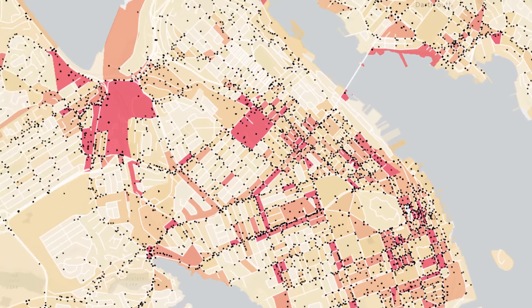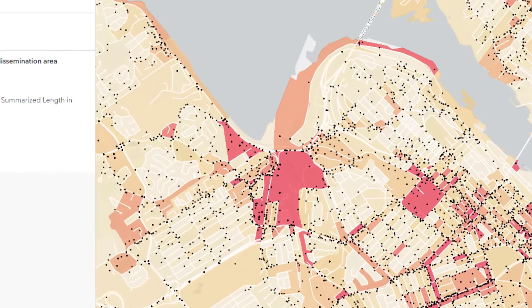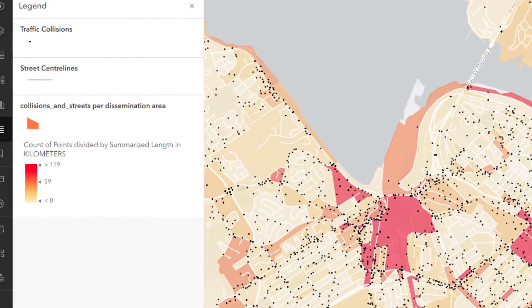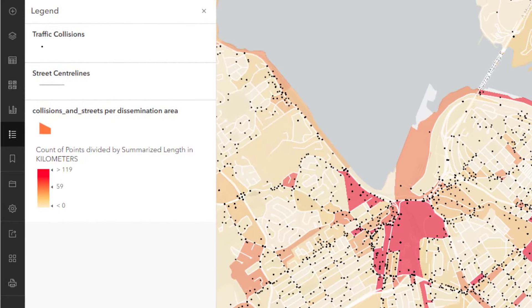Good cartography is not just about colors and symbols, it's also about the words on your map. Hi, I'm Heather and I'm a cartographer.